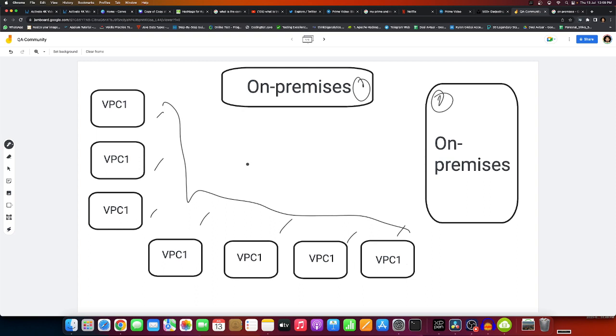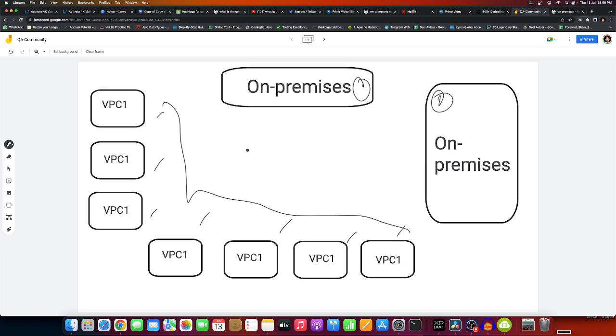It will be a whole lot of hectic tasks to work with these VPCs, enable them, make connections between them and the on-premises servers. All of these are very hectic tasks.